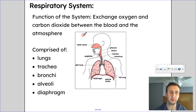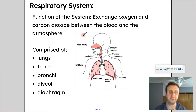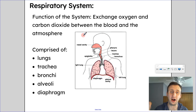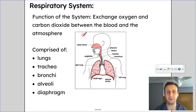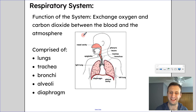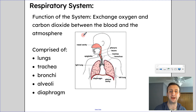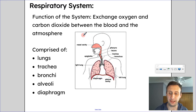Here's your lesson on the respiratory system. You probably already know what the respiratory system does, but the main function of the system is to exchange oxygen and carbon dioxide between the blood and the atmosphere. So it's all about getting oxygen into the blood and carbon dioxide essentially out of the blood.